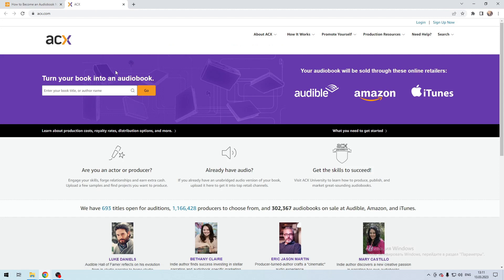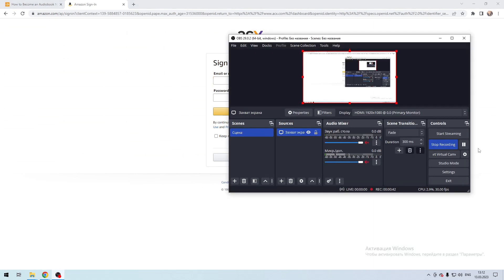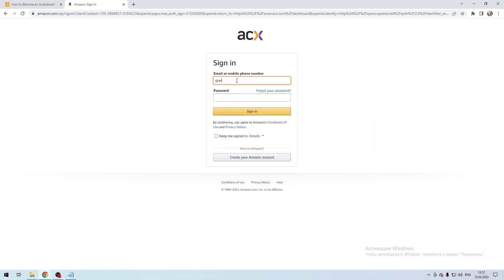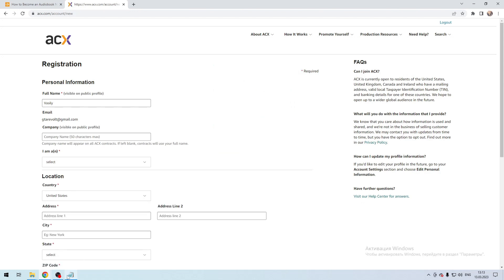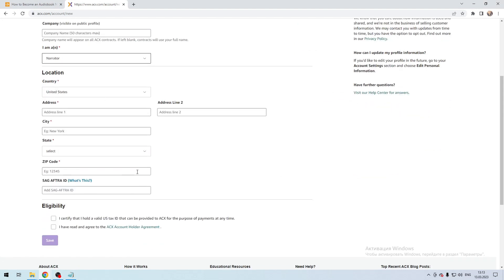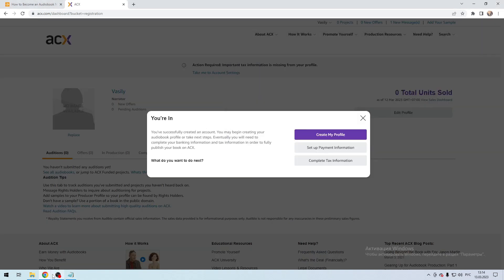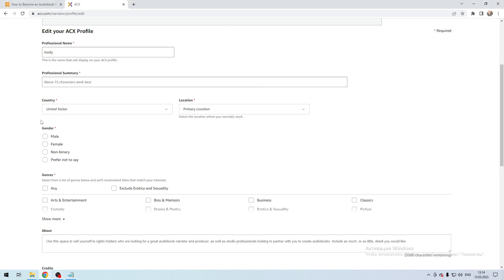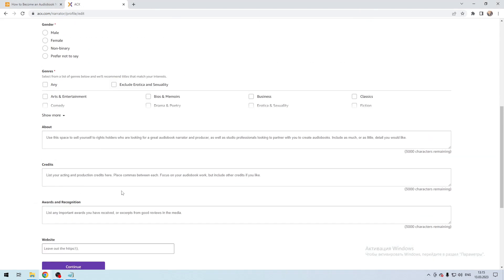Login using your Amazon account and fill in the details, then create your profile.